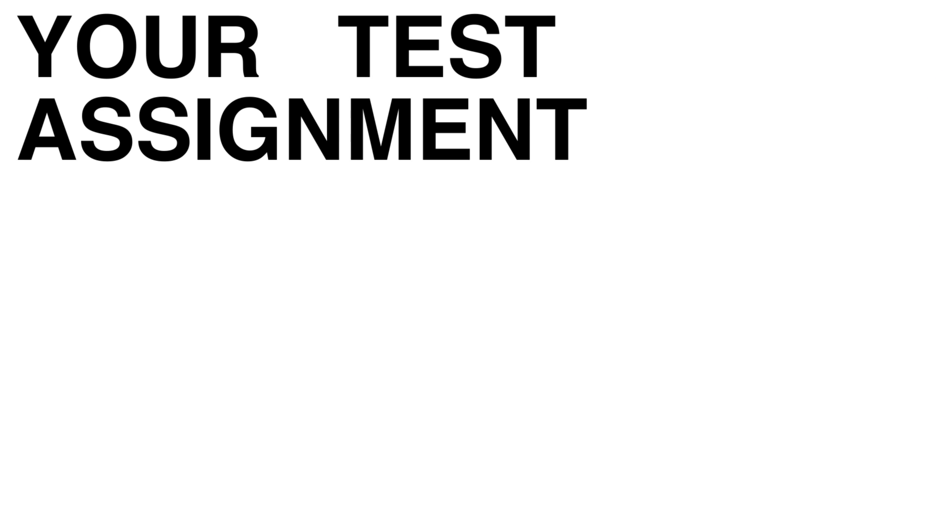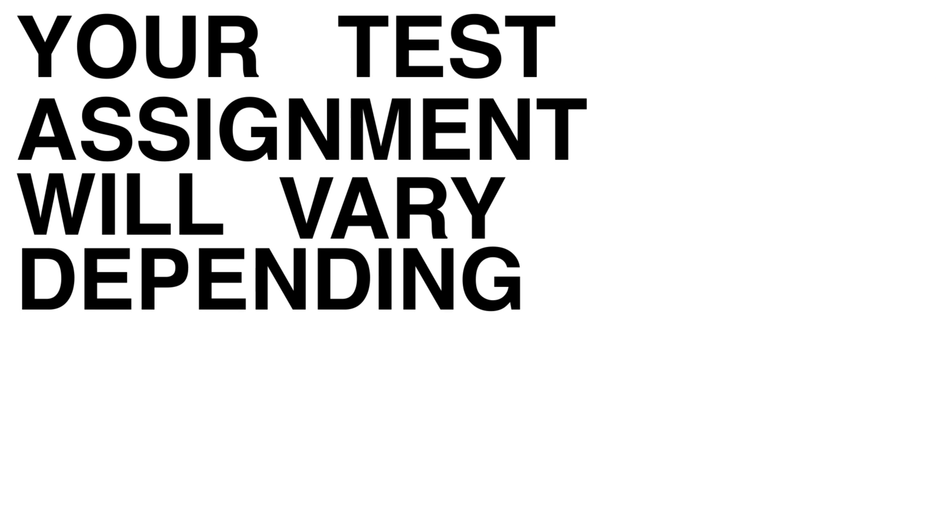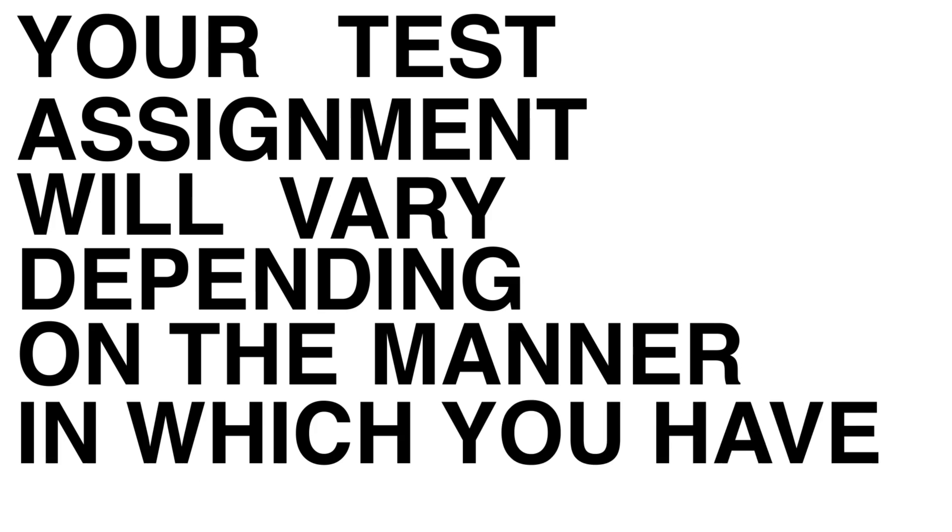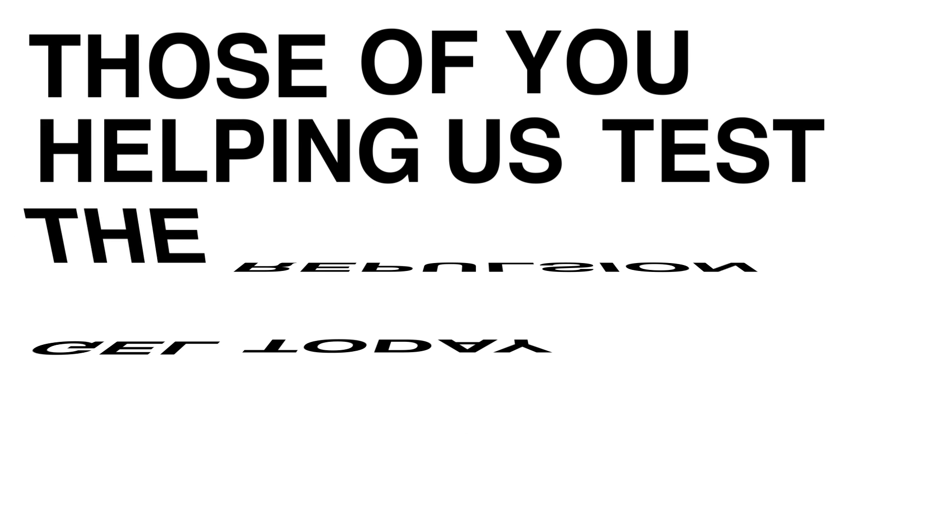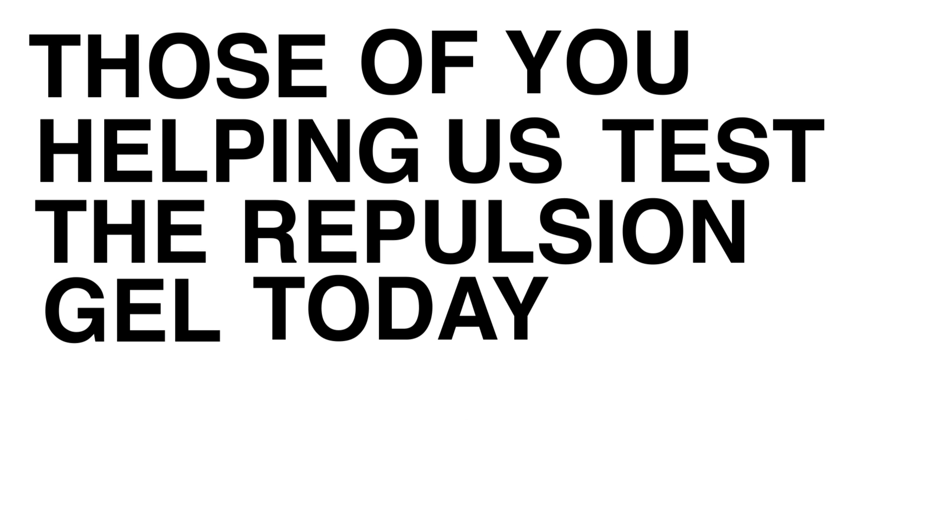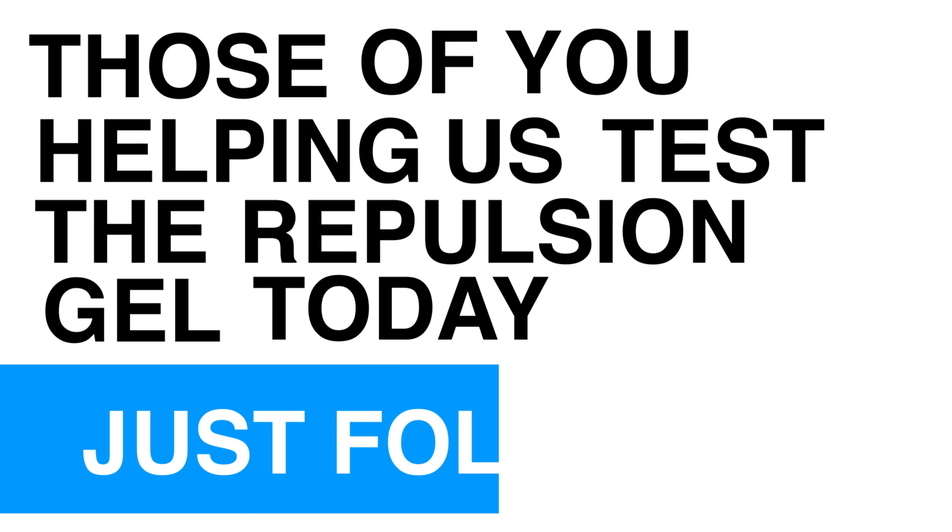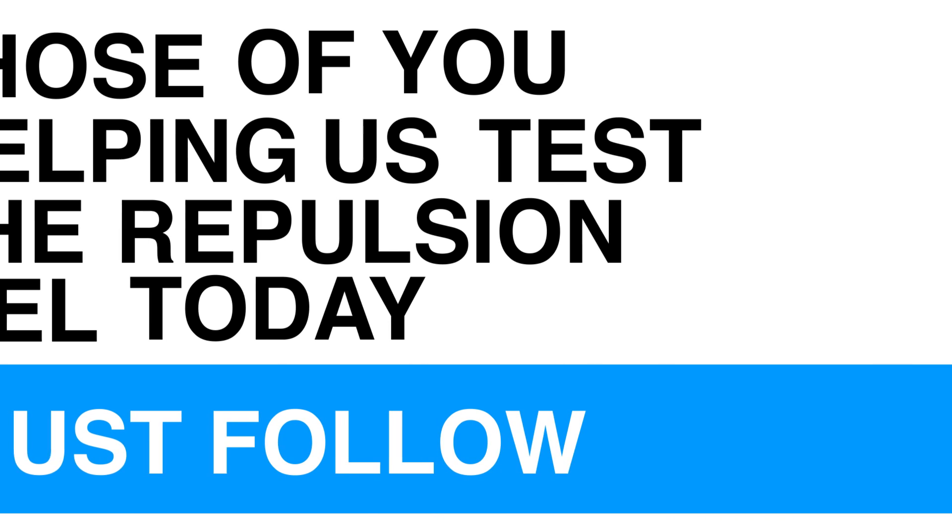Your test assignment will vary depending on the manner in which you have bent the world to your will. Those of you helping us test the repulsion gel today, just follow the blue line on the floor.